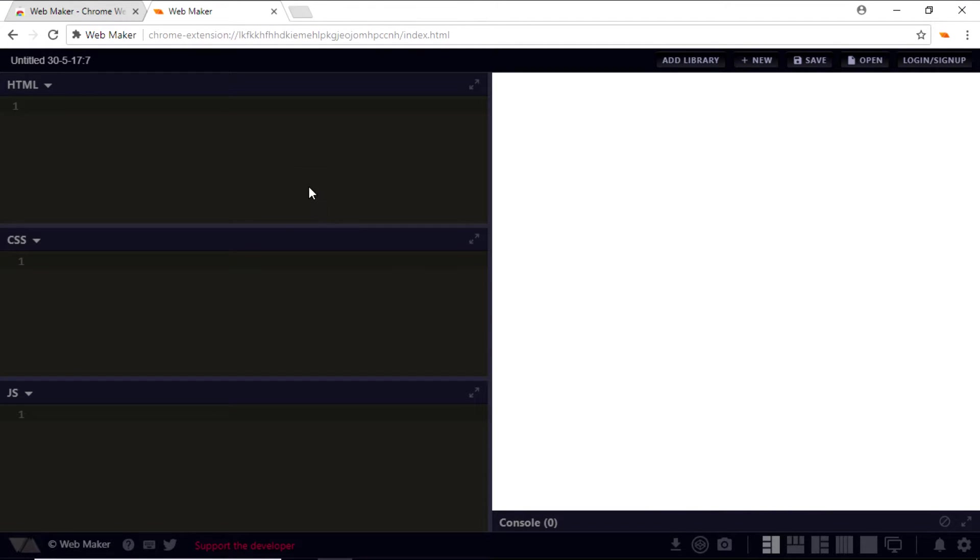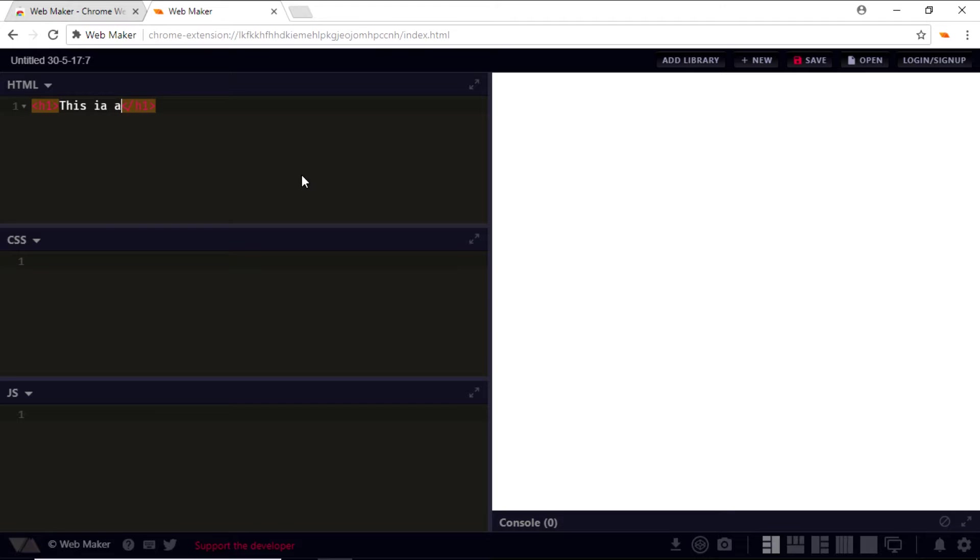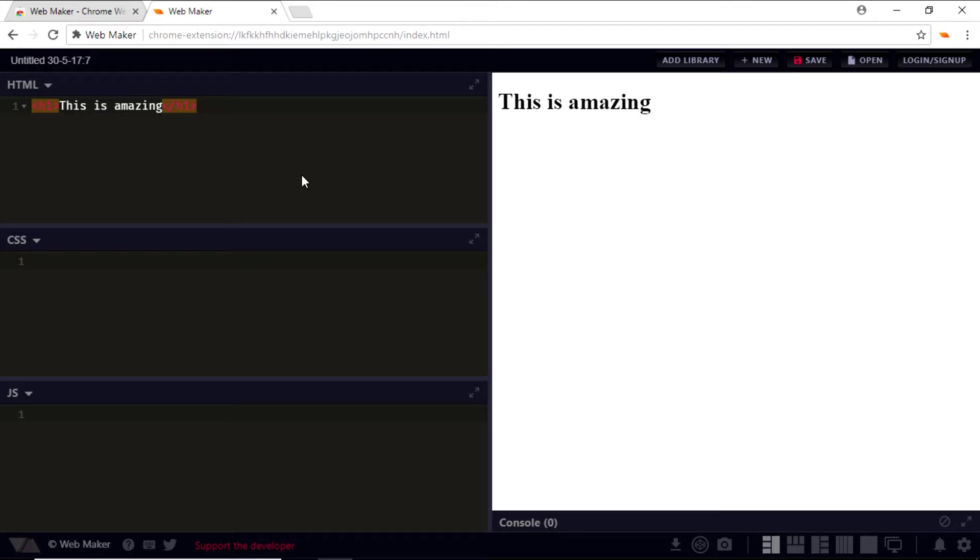As you can see, the app already has the Emmet extension installed, so you don't have to write the entire code from scratch. All you need to do is simply type in the tag and it closes itself on its own.